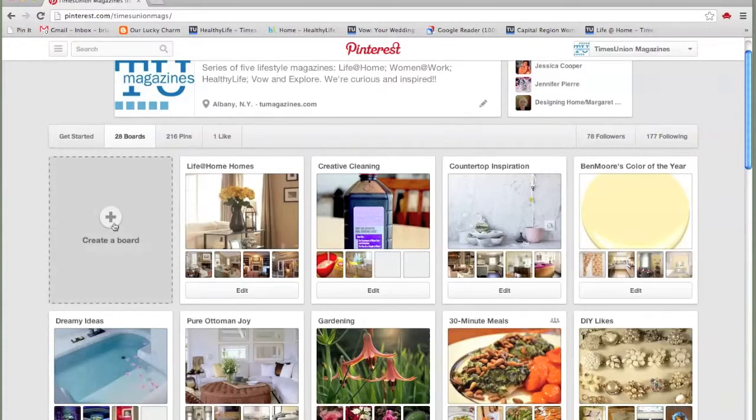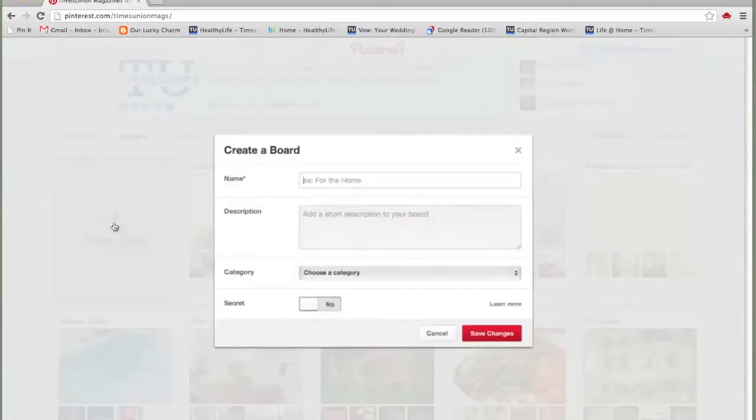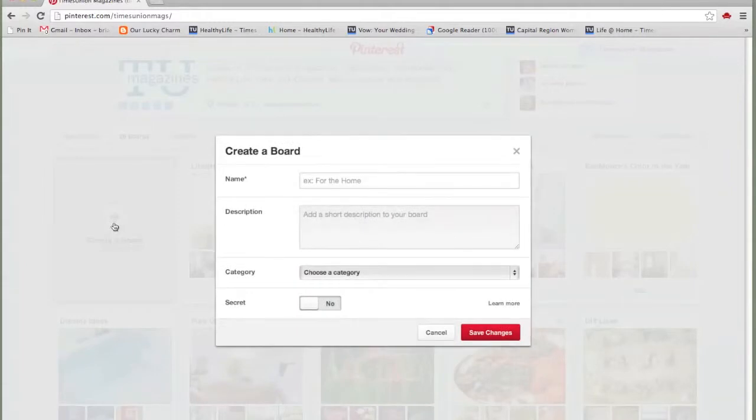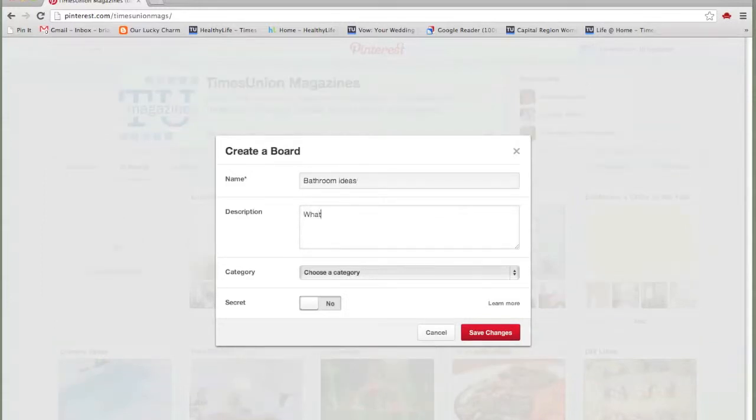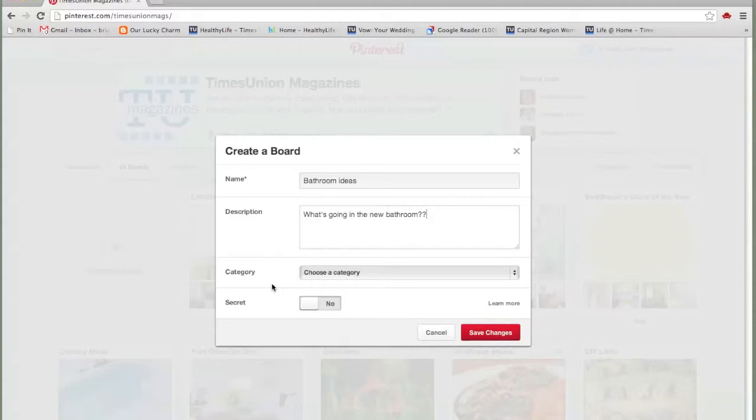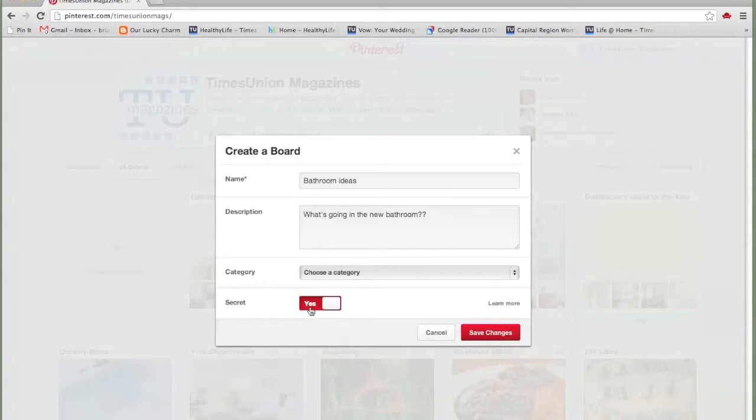Let's create a new board so that we can pin to it. We'll call it bathroom ideas and the description. Pinterest does have an option to make your board secret. Why would you want to do that? Maybe you just don't want other people to know what you're looking at. You just make the board secret and it's yours and yours alone. But because we're a magazine, I'm going to keep ours public. I want people to find us.